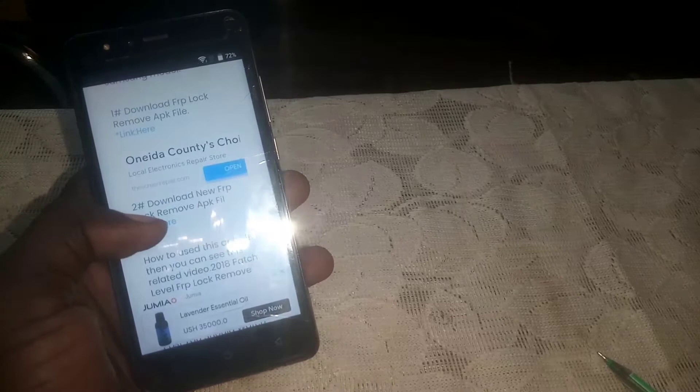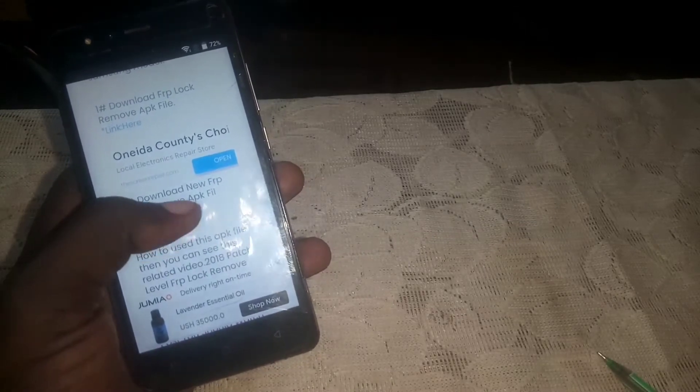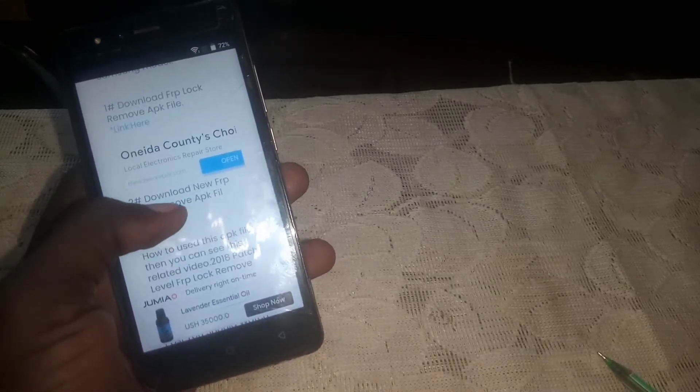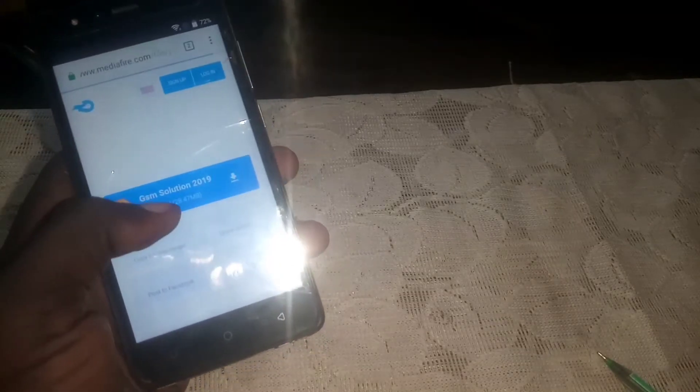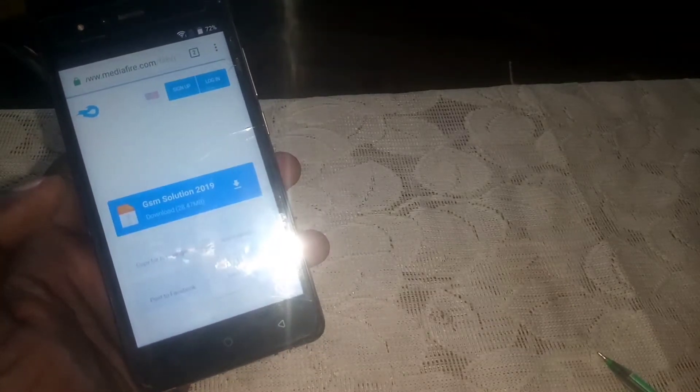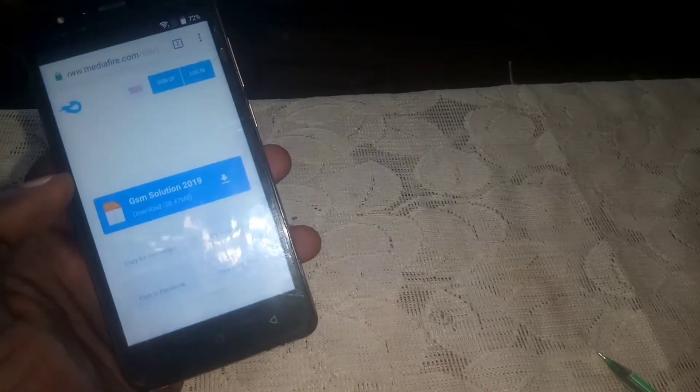Keep scrolling down until you find the download link — number two, tap on that. You'll be redirected to the download page. Download the GSM Solution APK, tap on it, click Update, and click Allow.